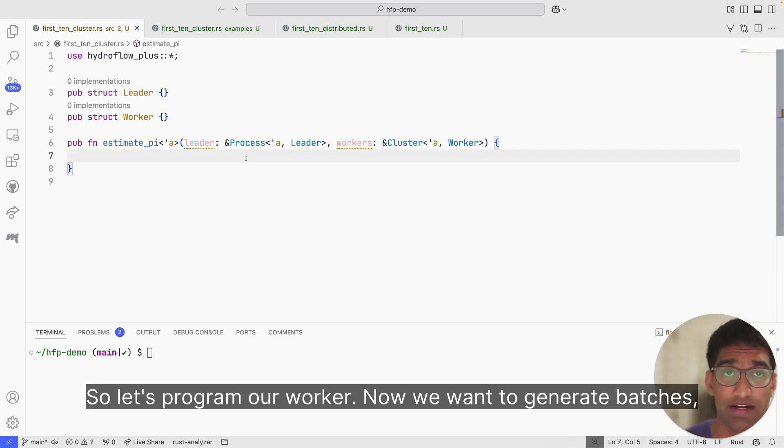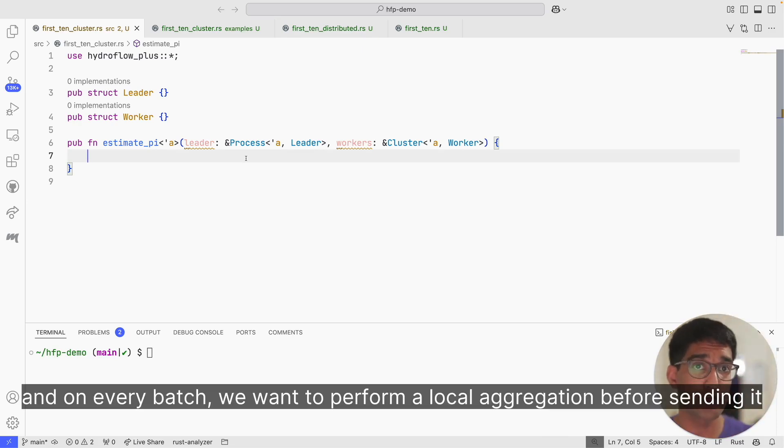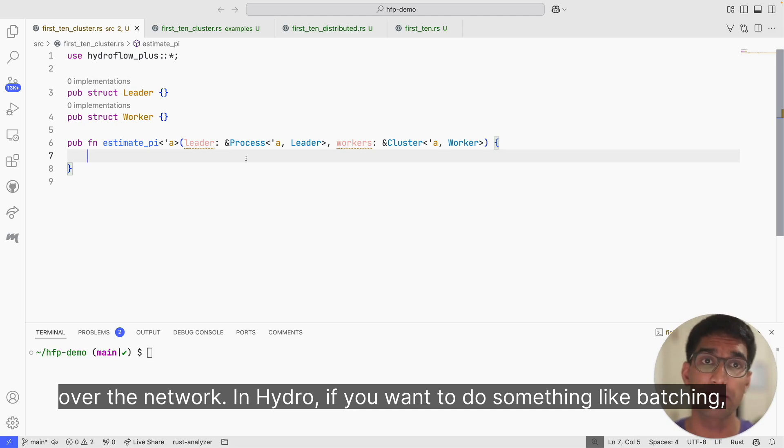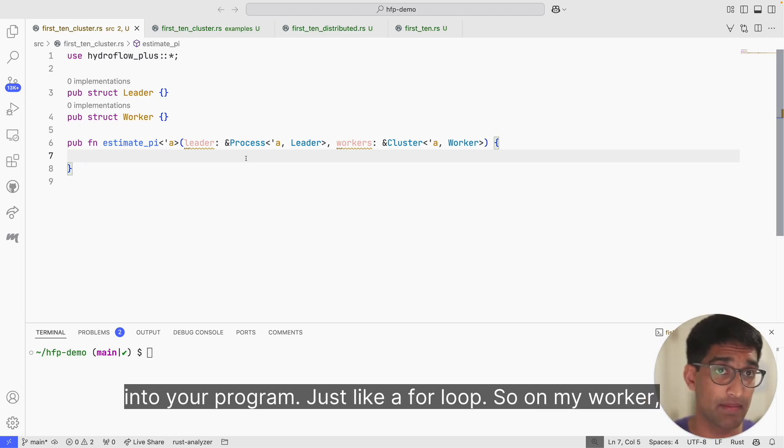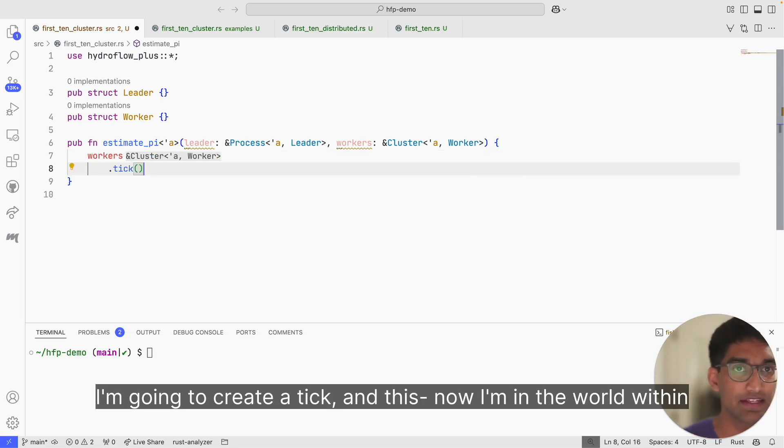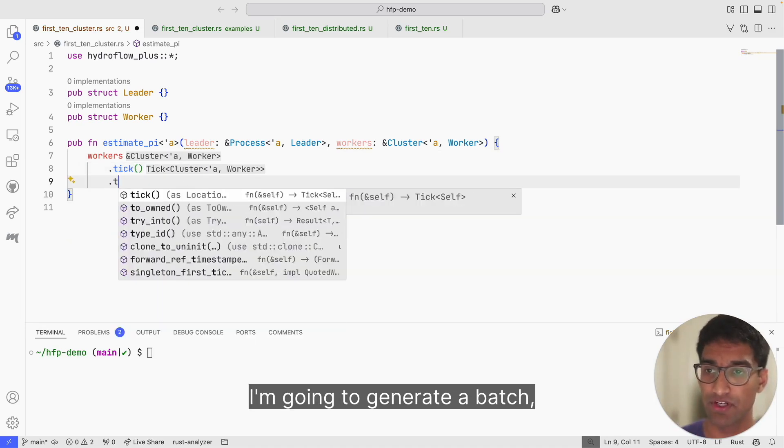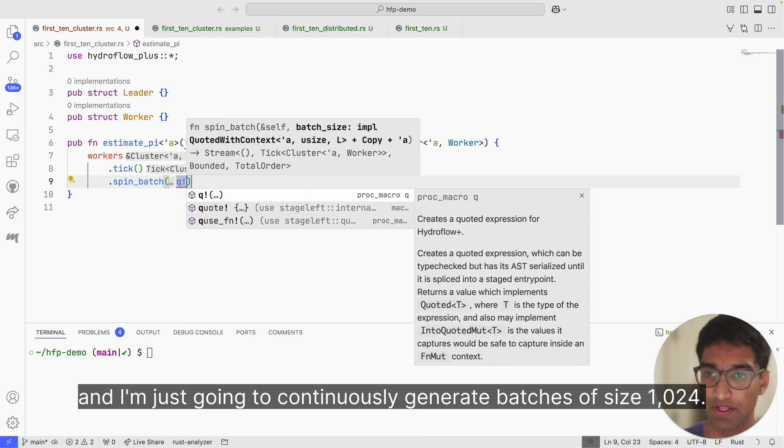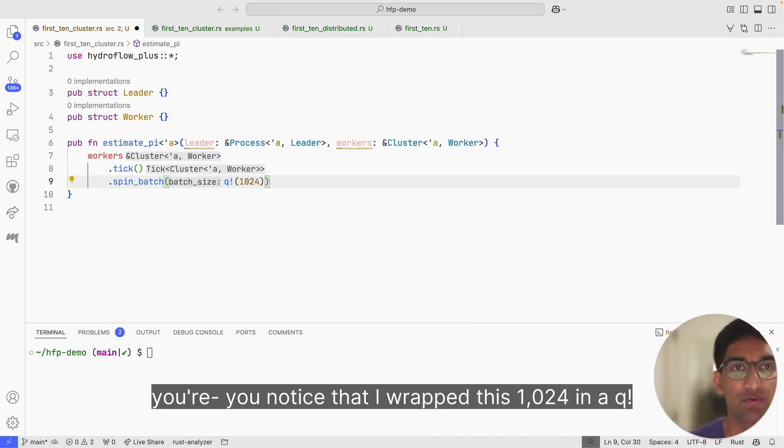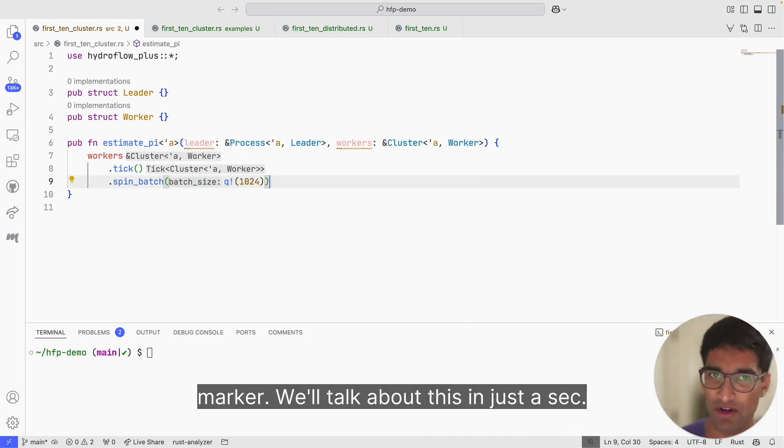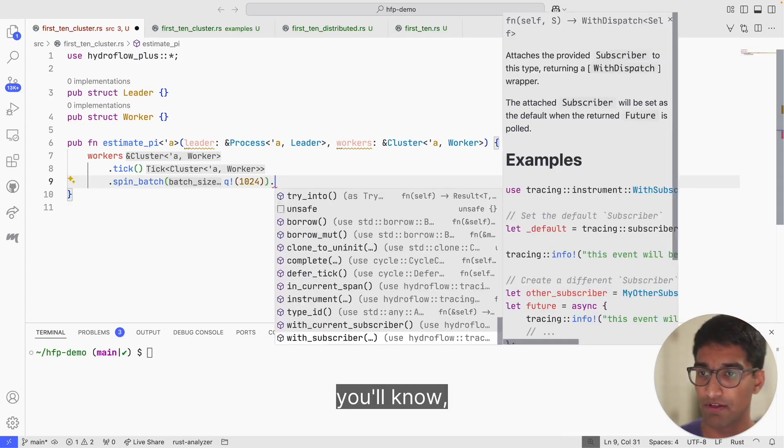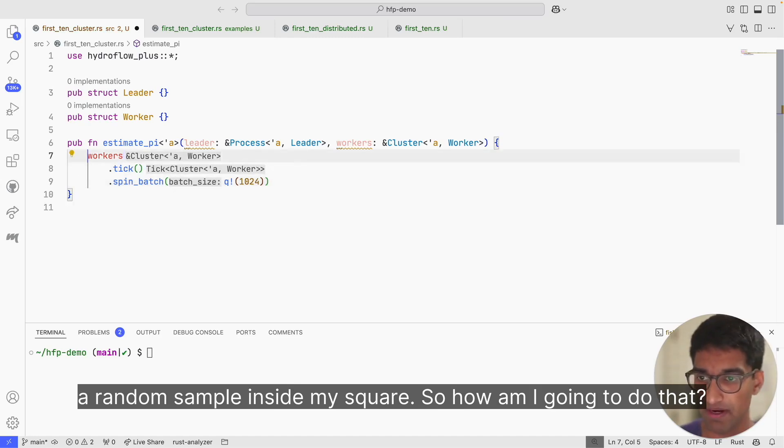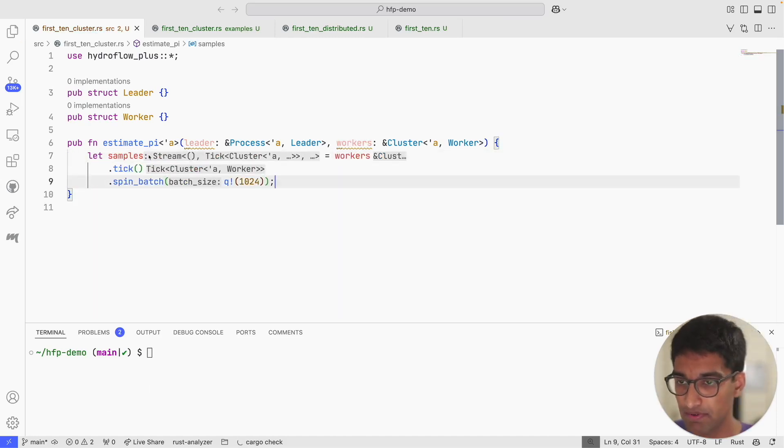So let's program our worker. We want to generate batches, and on every batch we want to perform a local aggregation before sending it over the network. In Hydro, if you want to do something like batching, you use a model called ticks. Ticks are a way to introduce time into your program, just like a for loop. So on my worker, I'm going to create a tick. Now I'm in the world within this iterative loop. On every tick, I'm going to generate a batch. I'm just going to continuously generate batches of size 1024. You'll notice that I wrapped this 1024 in a Q! marker. We'll talk about this in just a sec. But first, for each element in my batch, I'm going to generate a random sample inside my square. Let me store this into a variable. I'm going to call this my samples variable. Let's take a look at the type.